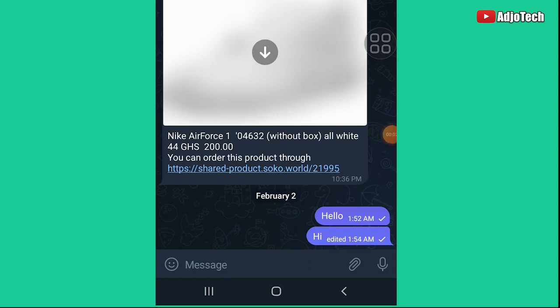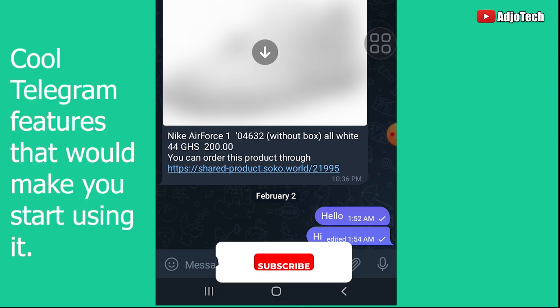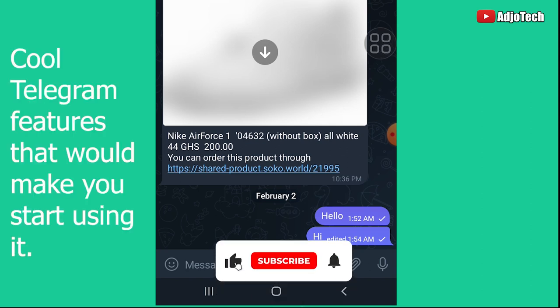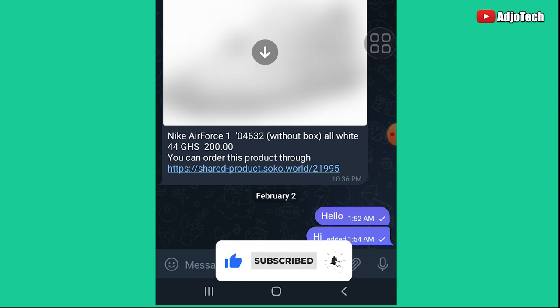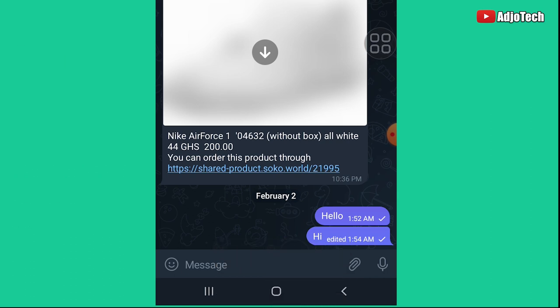Hello, once again welcome back to my YouTube channel. The Telegram features I'm going to show you will make you start using Telegram immediately. These features are not available on WhatsApp, so you can only get them when you have Telegram.